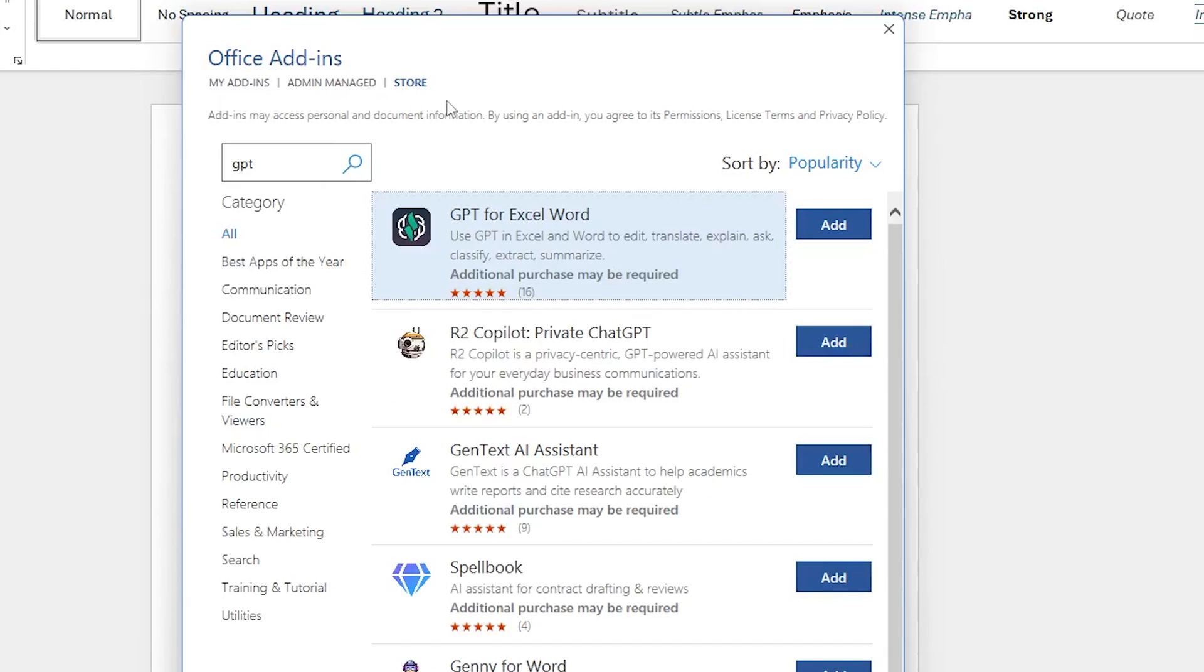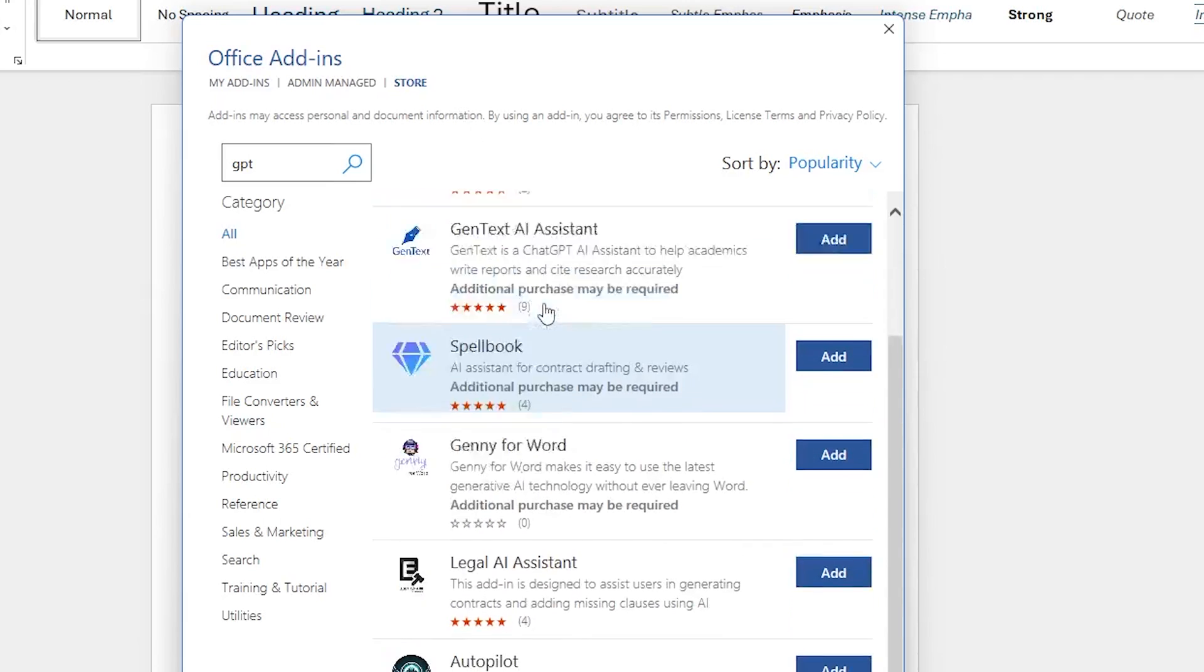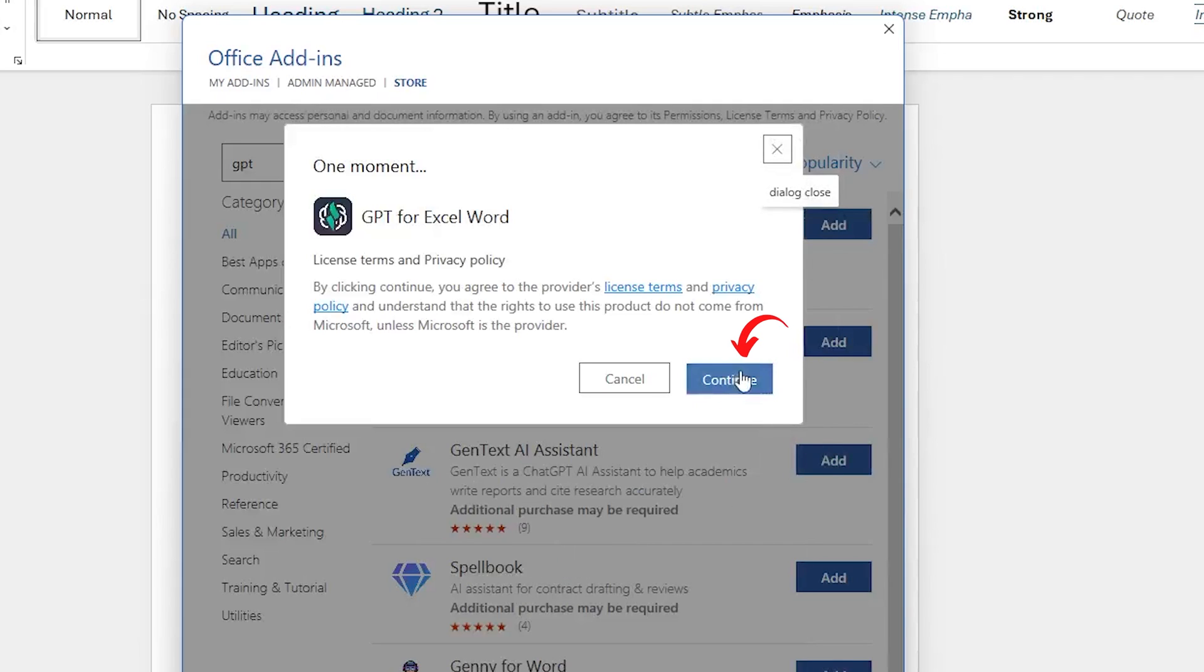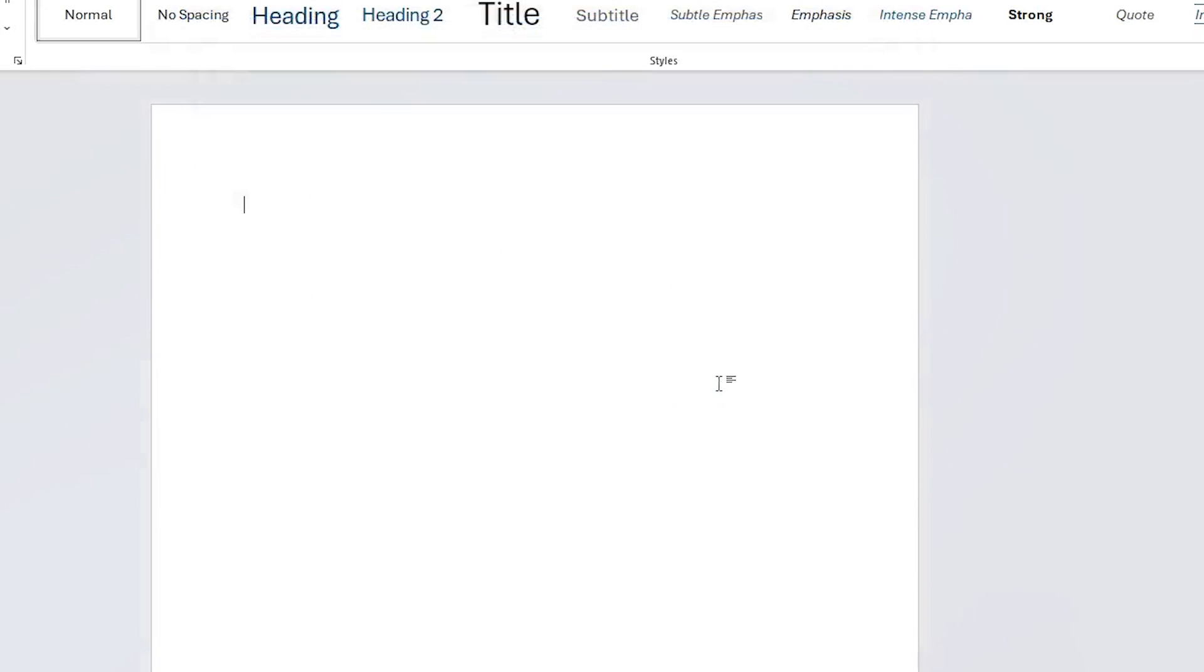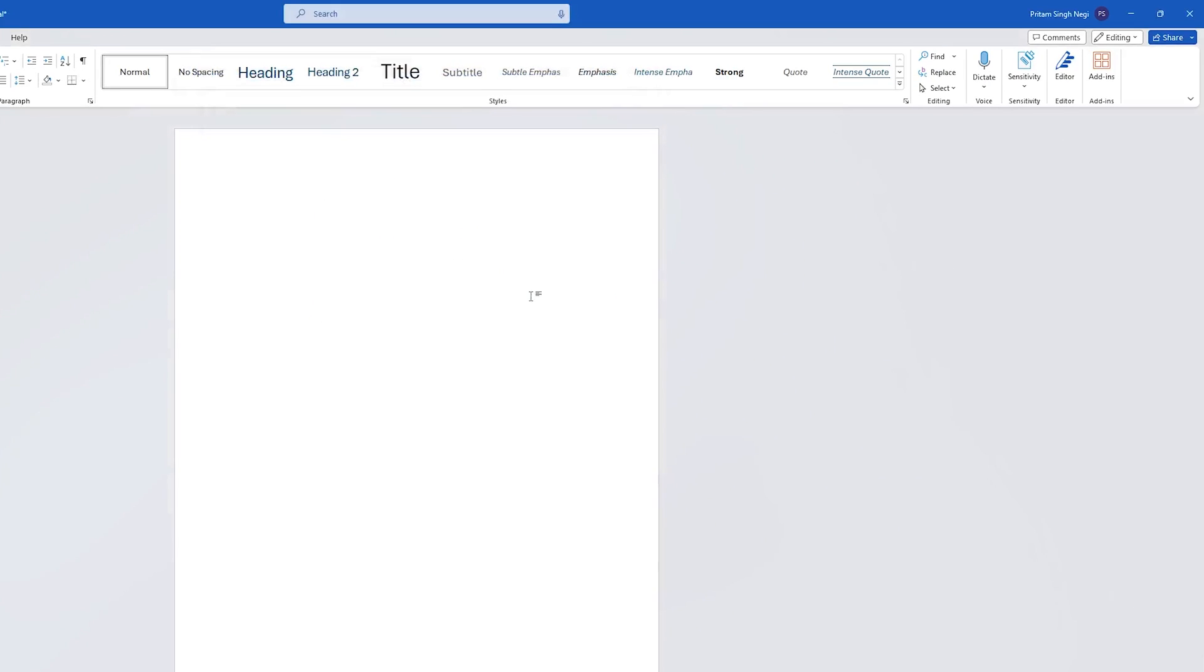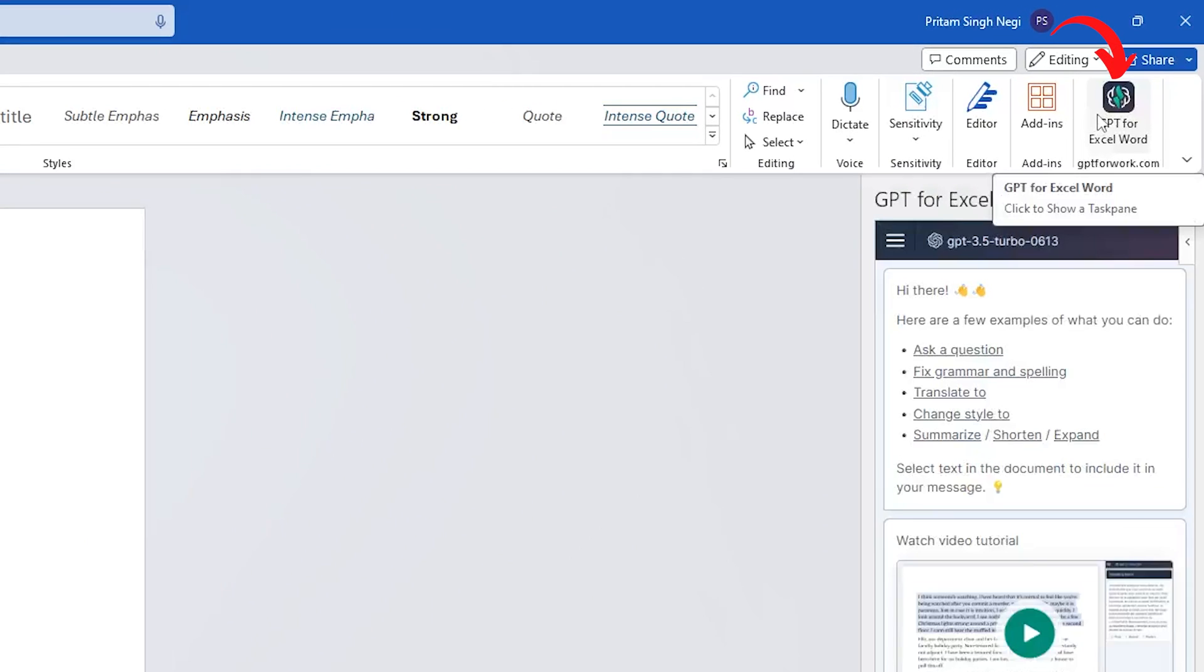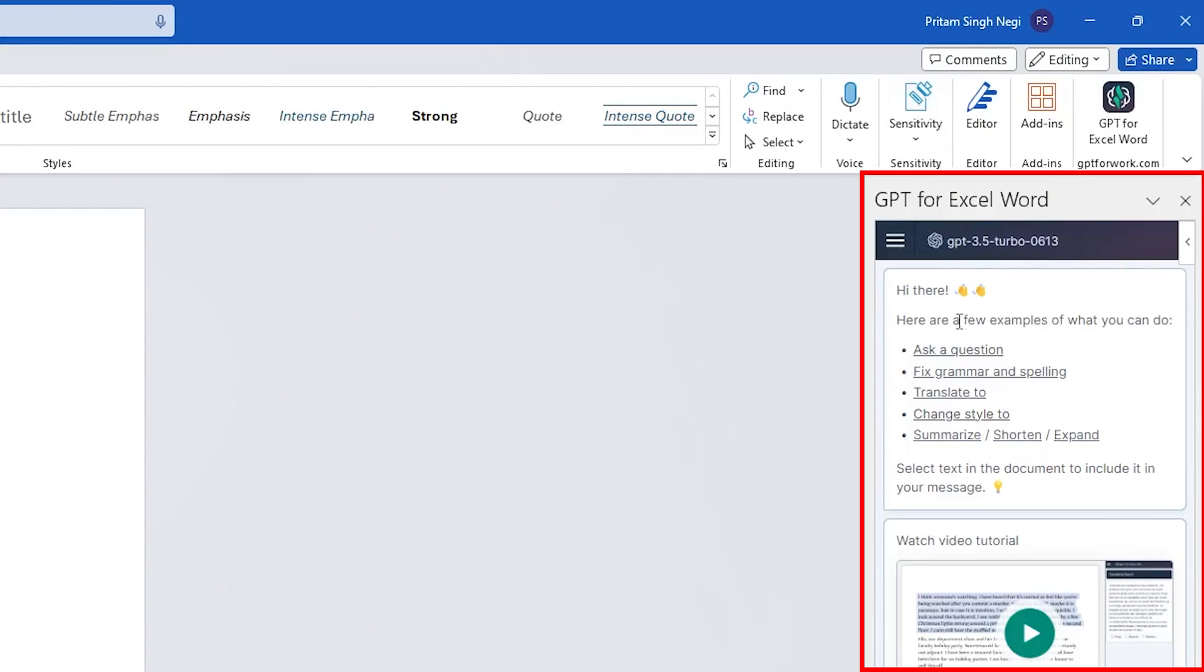Here what we need to do is we need to install this first plugin, which is GPT for Excel Word. So just click on add and click on continue. And you will see in a while the add-in will get installed. And there we go. Here we can see we have successfully installed it.